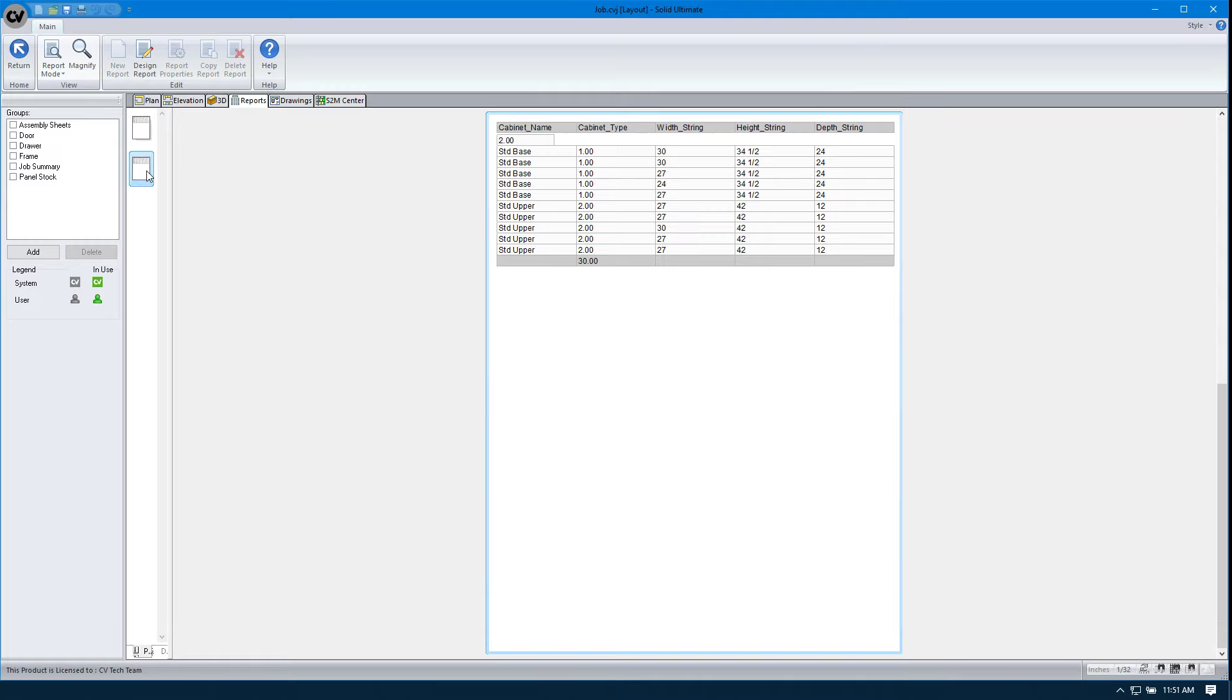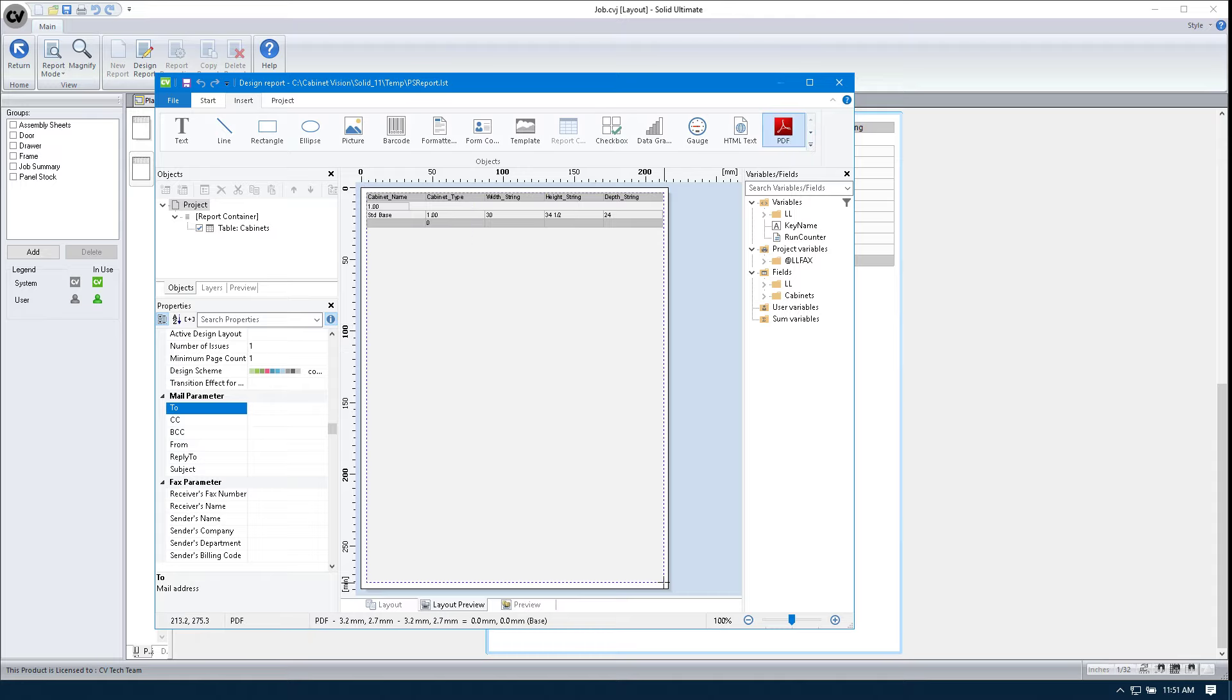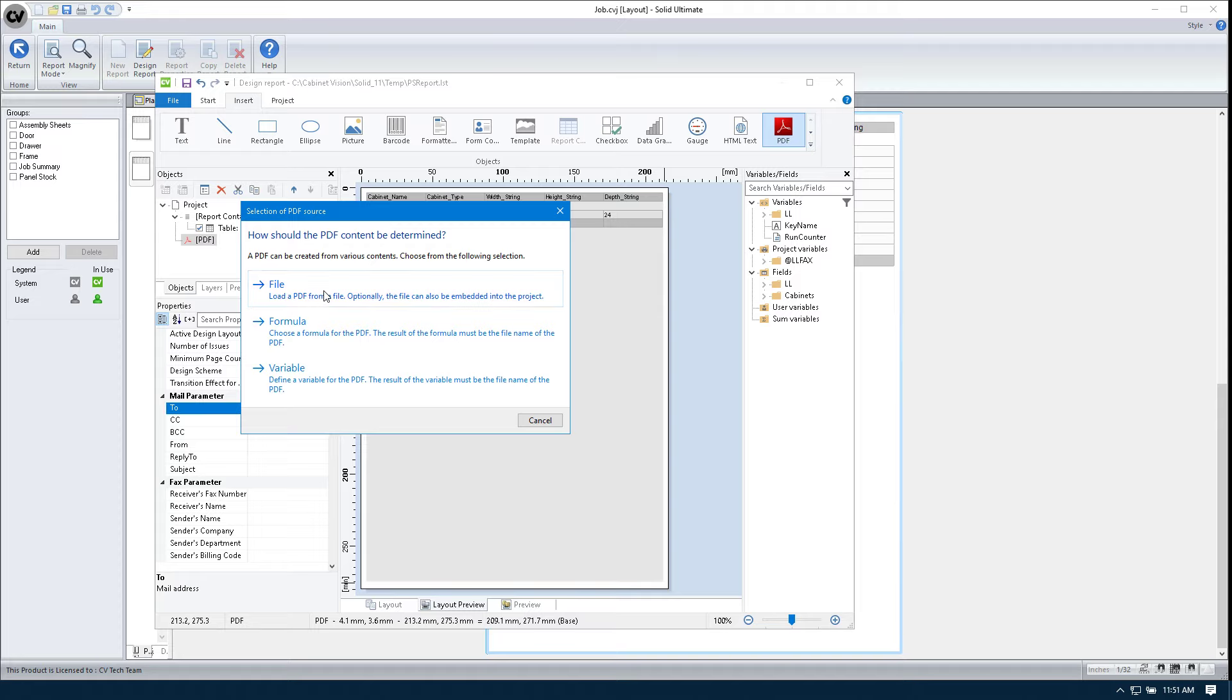So when I close this and save it, then I'll go to view mode, you'll see I have that basic set of data in there. Now, this is great, but we don't have the PDF in yet. So let's change this. We'll go to design report, insert, PDF, and then just draw it right over our report container.